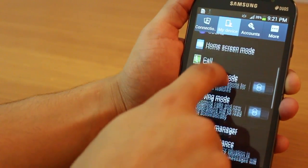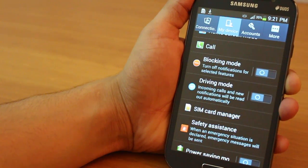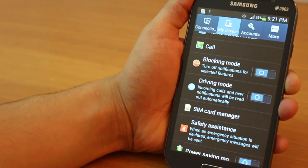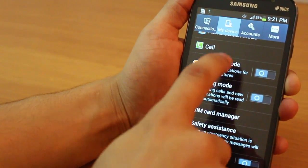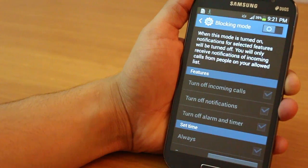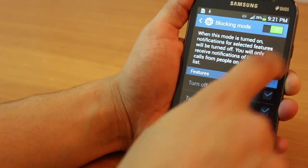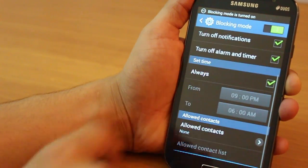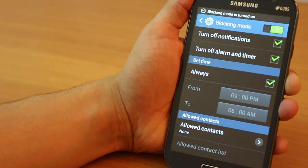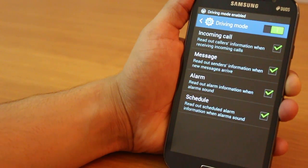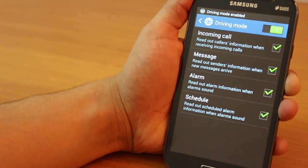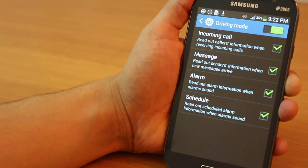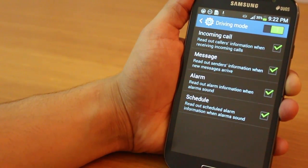With Android 4.2.2, you've got blocking mode and driving mode. Under blocking mode, you basically alienate yourself from any incoming calls whatsoever for a specified duration of time and you can still have some exception contacts. In driving mode, you basically have a voice speaking out a lot of things for you.